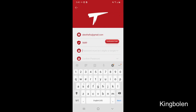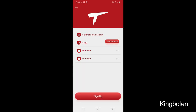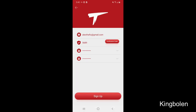You will not have to create a password. Please confirm the password. Go ahead and sign up.